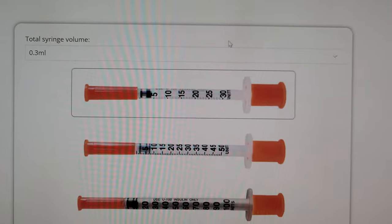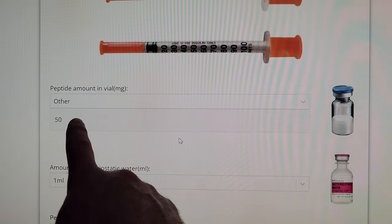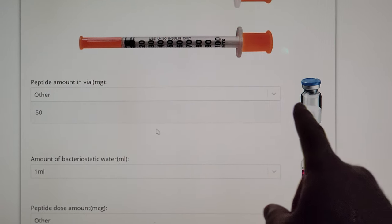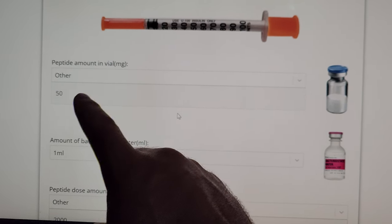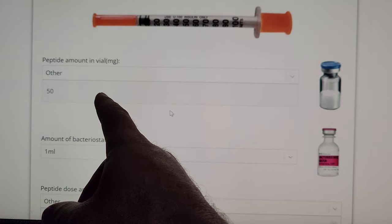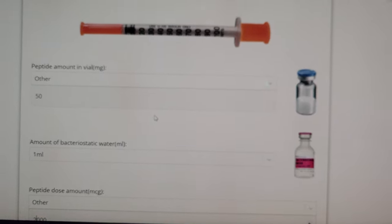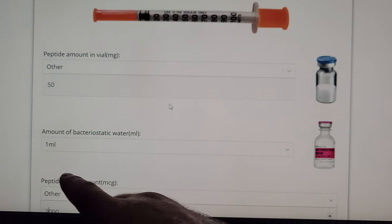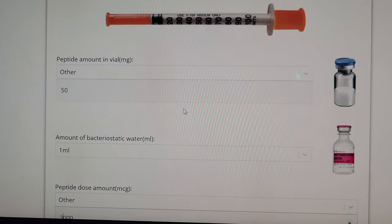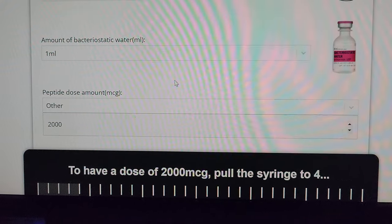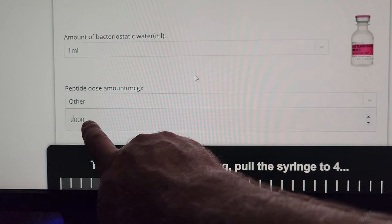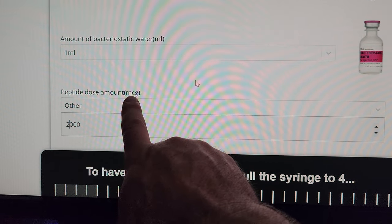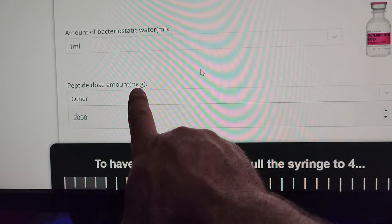Let me go over the calculator. We have our 0.3 syringe and a 50 milligram vial. Remember: milligrams is the weight of the drug; mLs and cc's is the volume of fluid. When people say they're taking two mLs or five mLs, that doesn't mean anything because you have to know the concentration of your mix. Always say how much you're taking by milligrams. We're going to add one cc of water, and remember our dose is in milligrams.